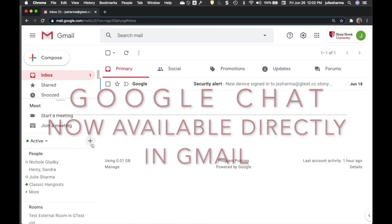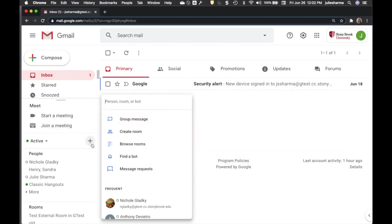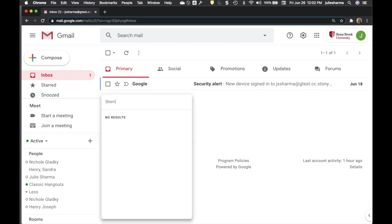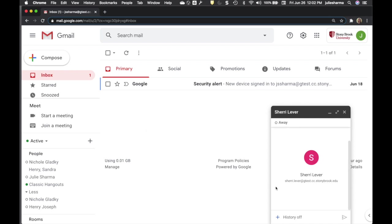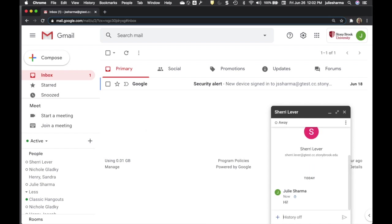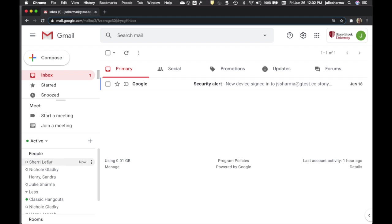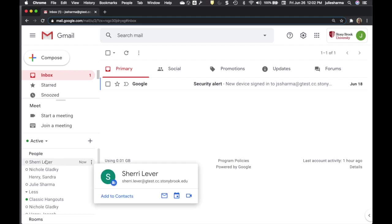At Stony Brook University, Google Chat is now available directly in Gmail. Google Chat keeps basic chat features from classic hangouts, the previous chat in Gmail.